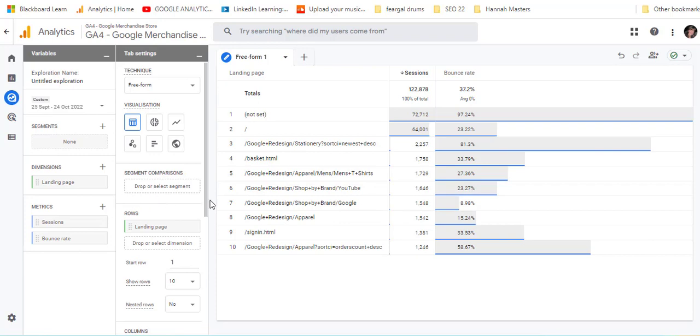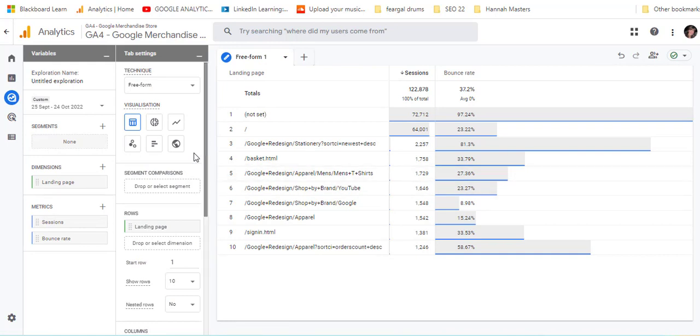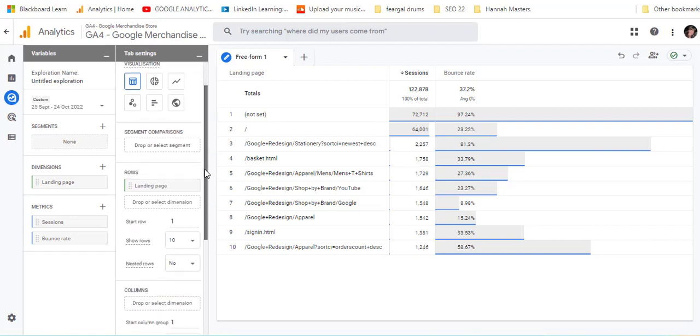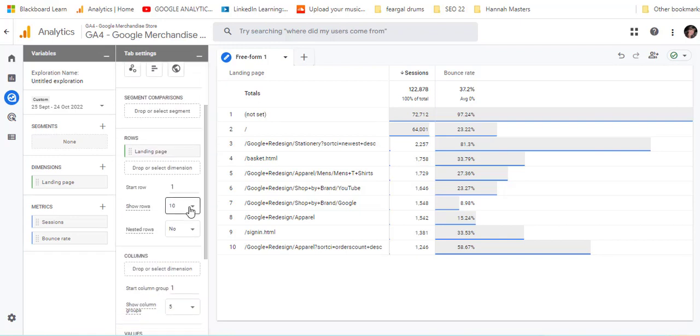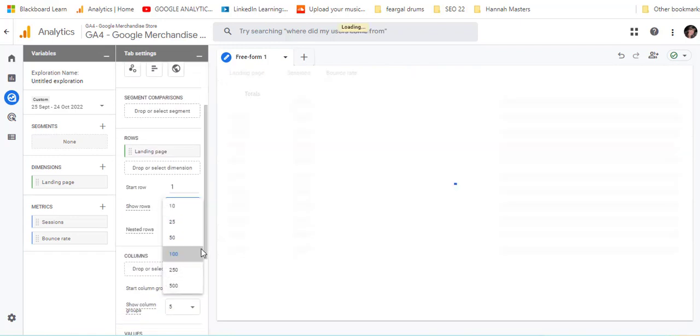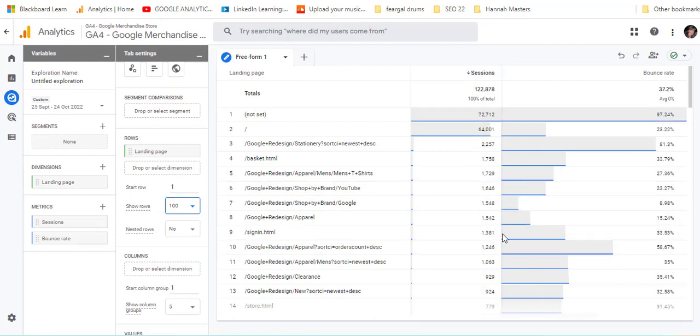At the moment we're only showing 10 pages and we could decide to show more than that. In here we just choose, for example, if we wanted 100 pages, and then we can see them all.